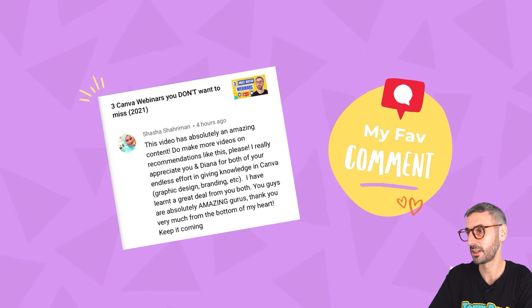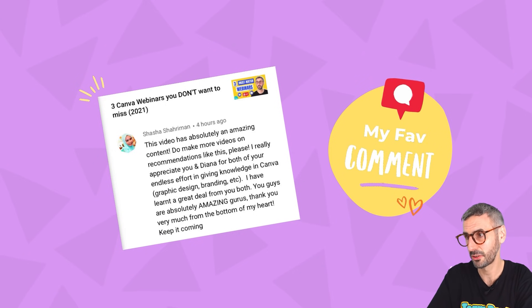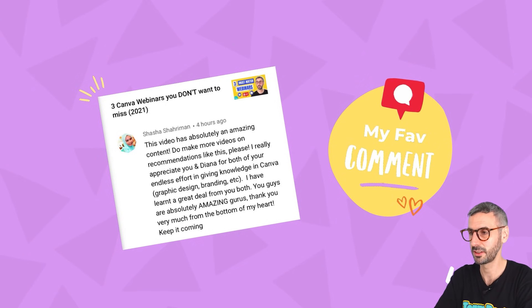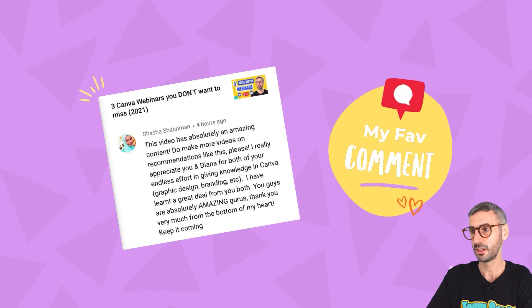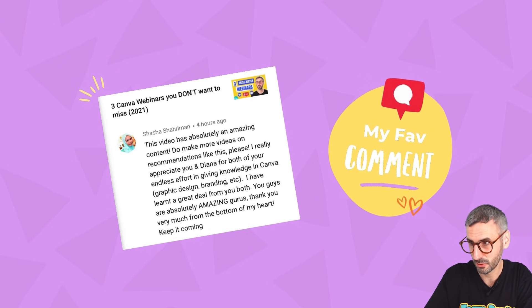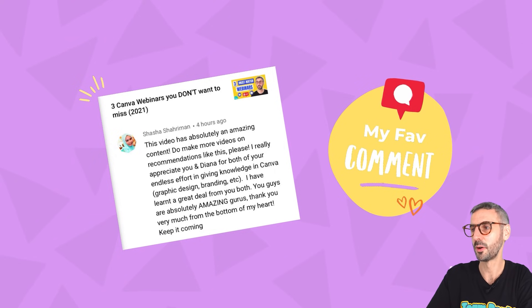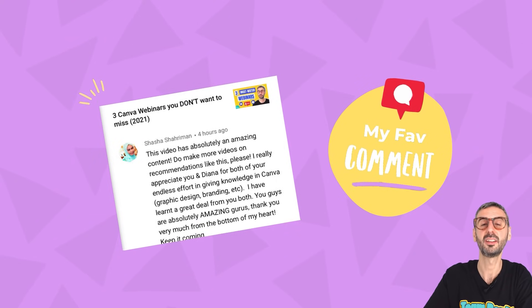I really appreciate you, Indiana, for both of your endless effort in giving knowledge in Canva. Graphic design, branding, etc. I have learned a great deal from you both. You guys are absolutely amazing gurus. Thank you very much from the bottom of my heart. Keep it coming. Well, Shasha, thank you very much. We really appreciate this message. We will continue to keep them coming because that's what we do. We just love to do it for you guys.